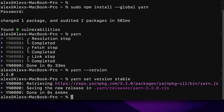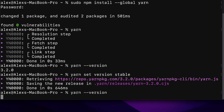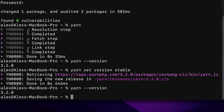After running 'yarn set version stable' you should get a message about saving the new release. Check your Yarn version again — it should be the new version. If you don't see the new version, re-run the command to set Yarn as an environment variable, or try restarting your terminal or computer to make sure changes are applied. Now you can use the 'yarn' command, which is commonly used for installing packages.